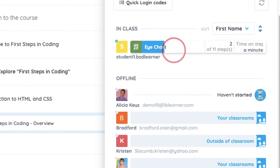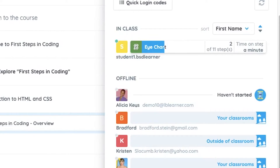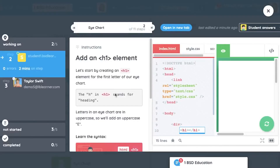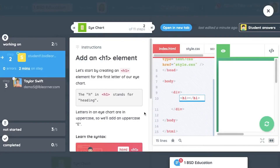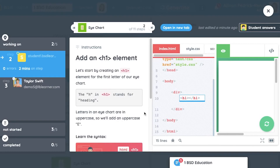With BSD's fully integrated workflow, teachers can review student work in real-time, without ever leaving the classroom view.